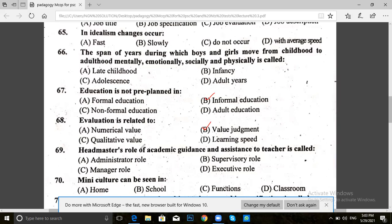Question 69. The headmaster's role of academic guidance and assistance to teachers is called: administrator role, supervisory role, manager role, or executive role. The answer for 69 is A — administrator role.